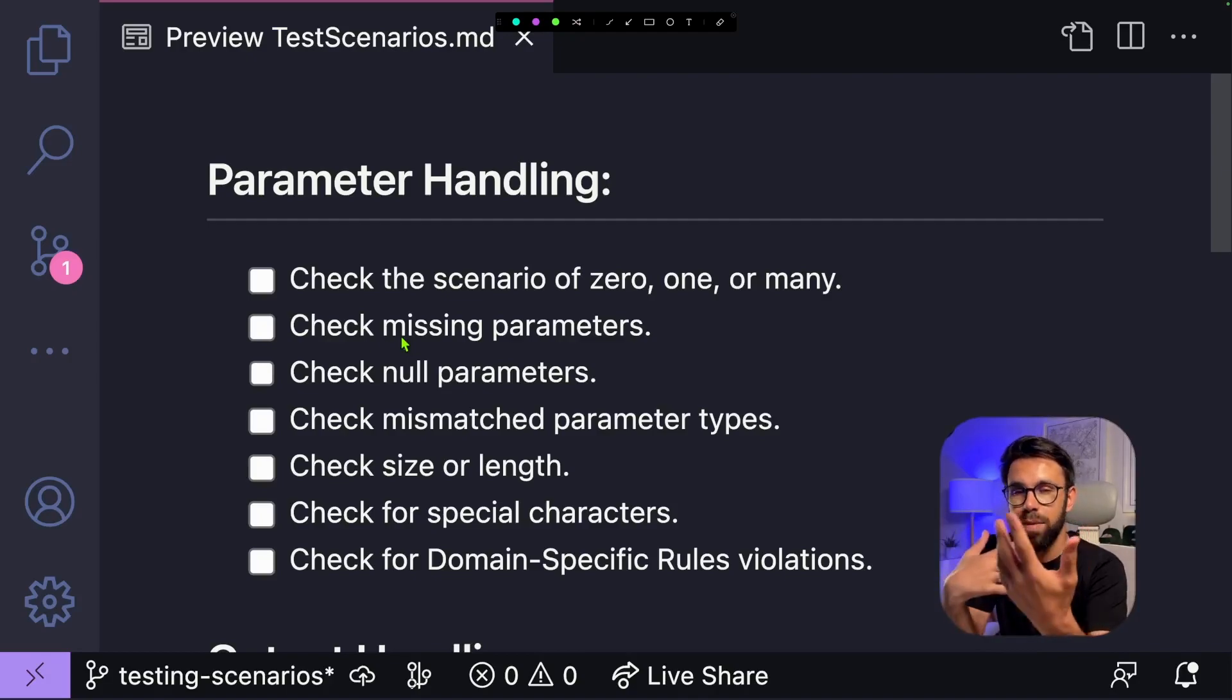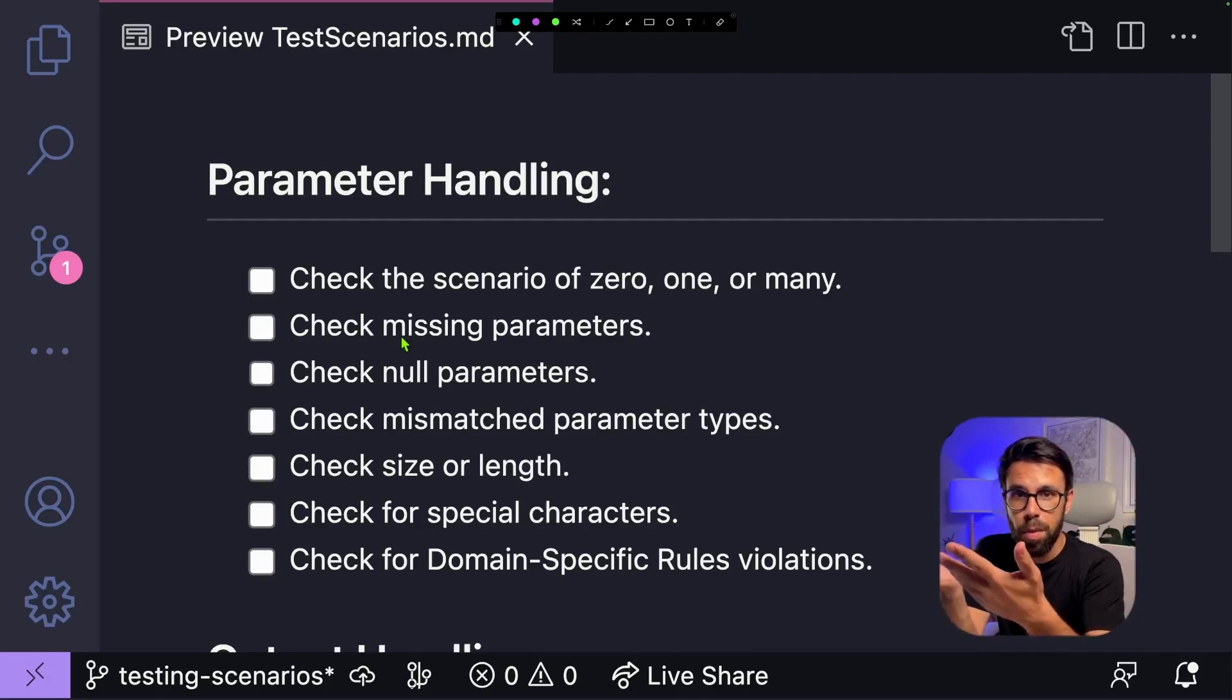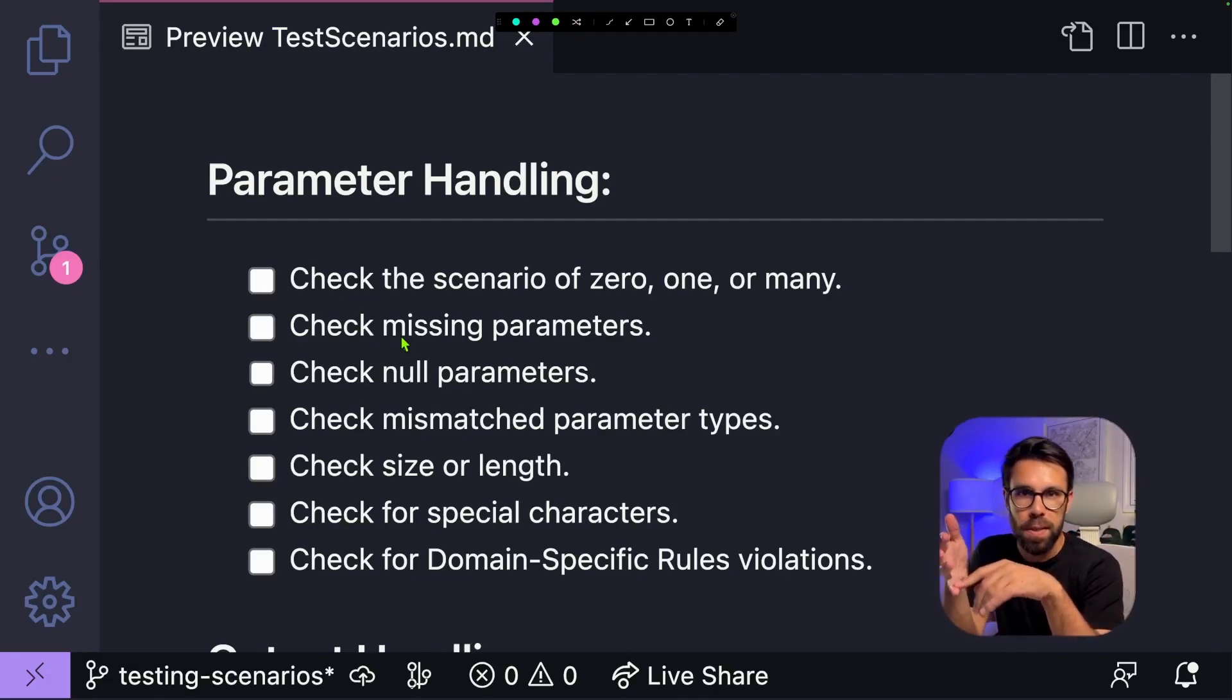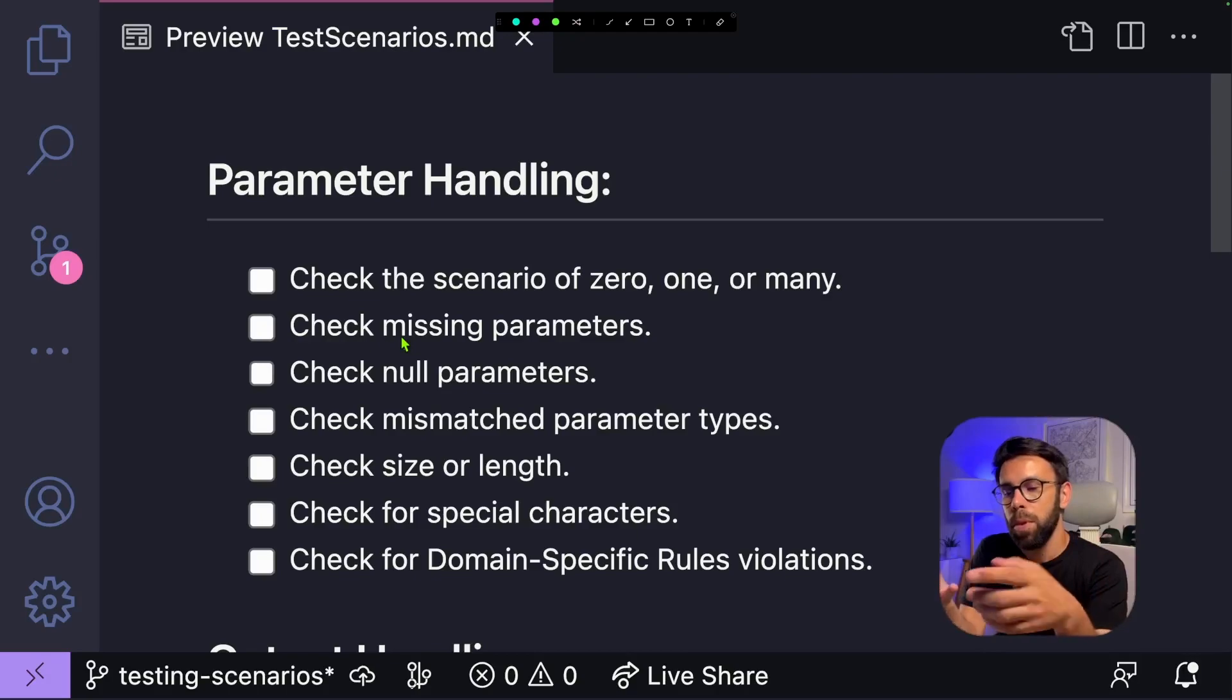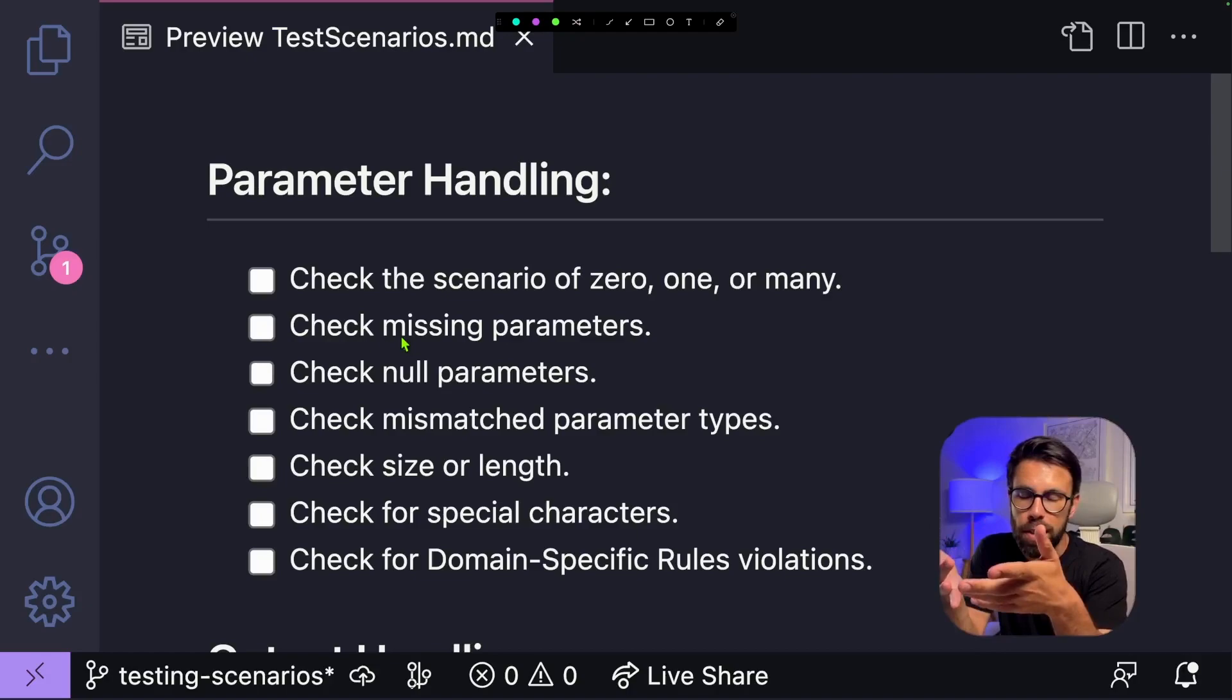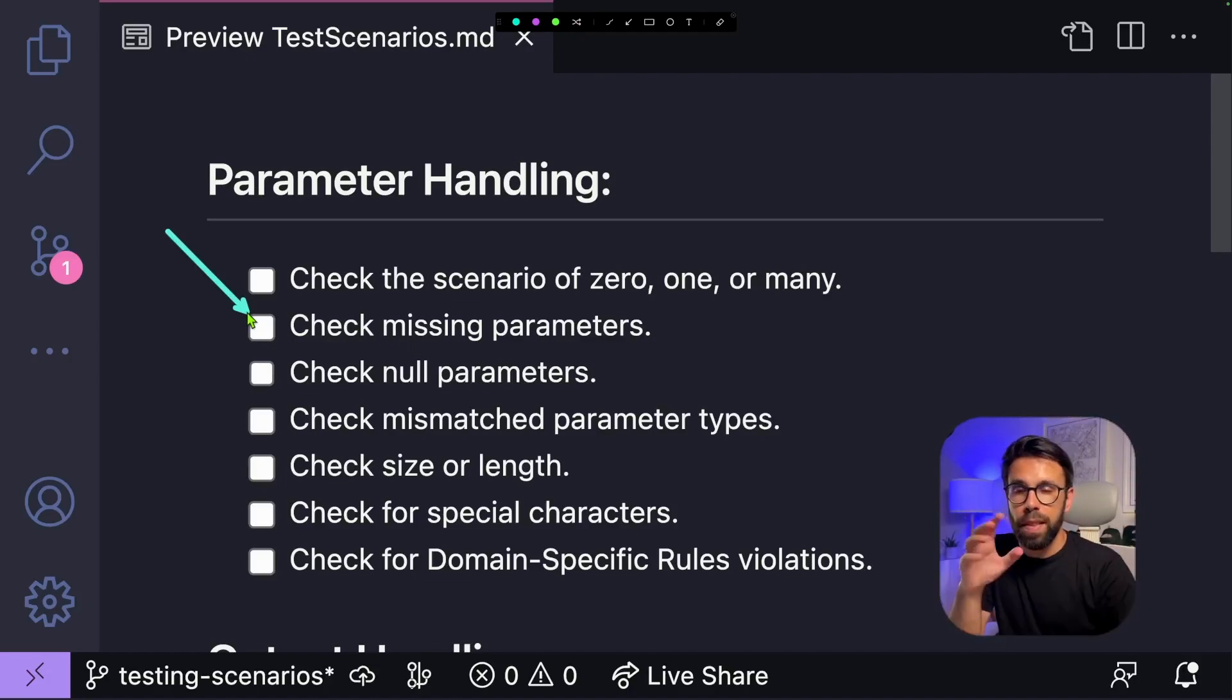If you are working with lists, for example, this is the type of case where you'll need those three: the zero, one, or many. In some cases, you just need to think about the zero or one. But for example, if we are talking about the count balance, you should think about scenarios with zero transactions, one transaction, or two or many transactions. By doing that, you make sure that you cover all the scenarios.